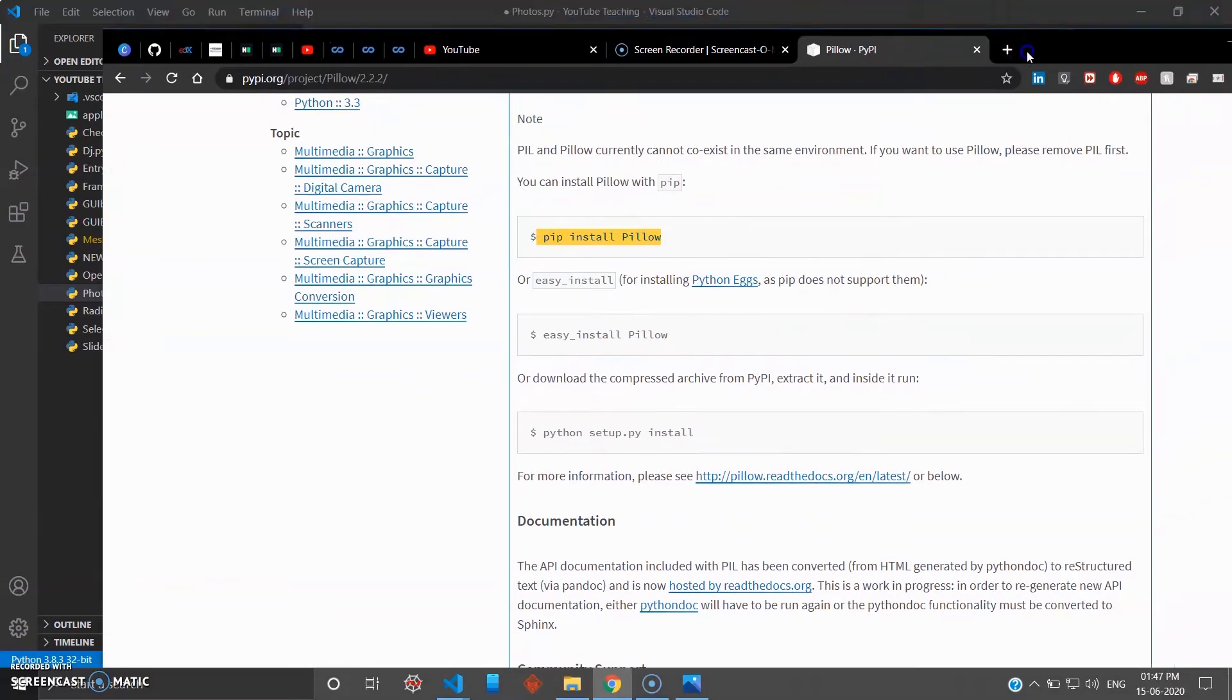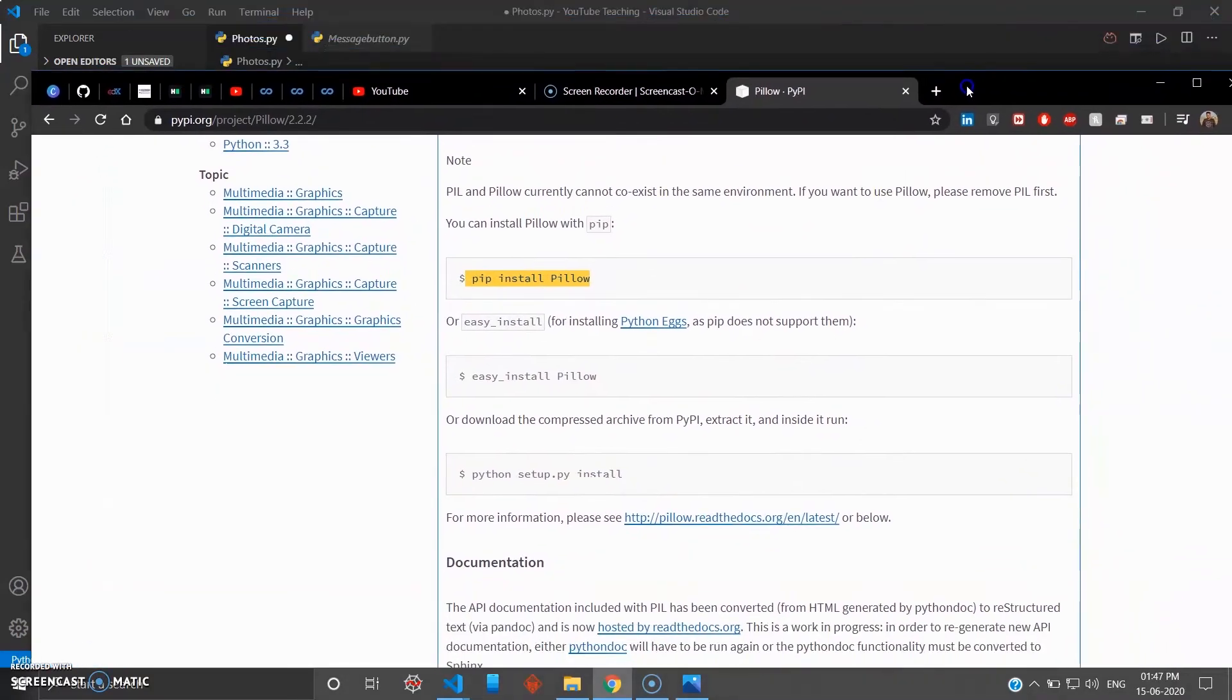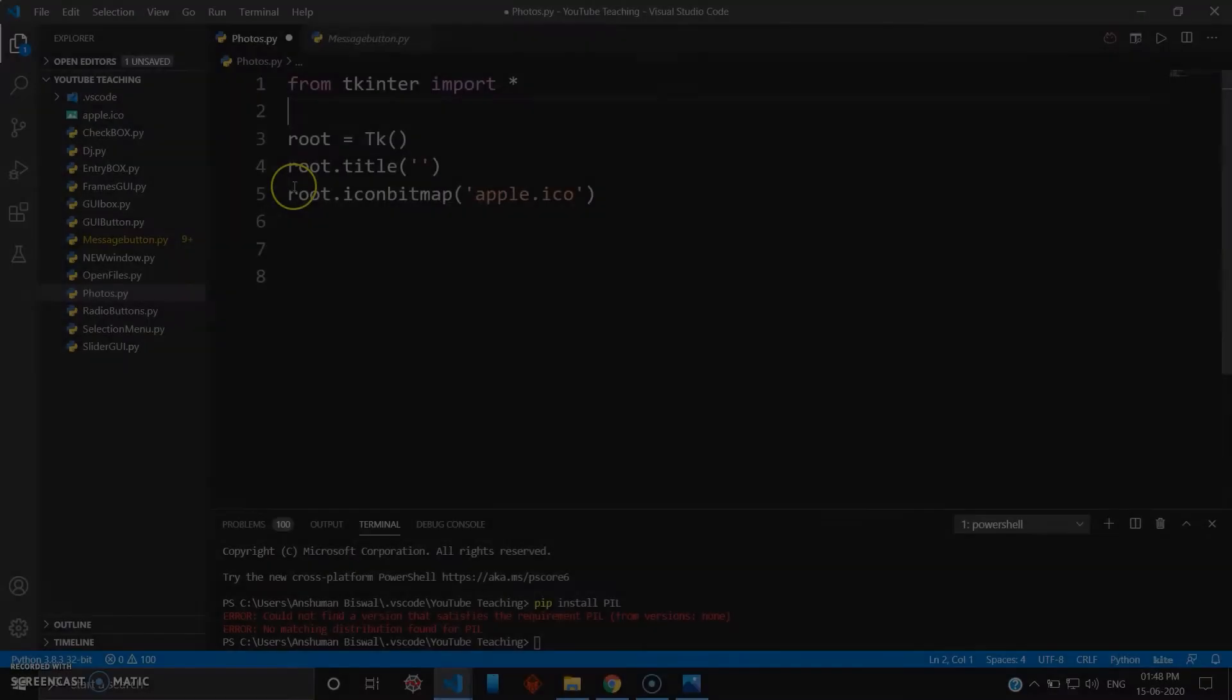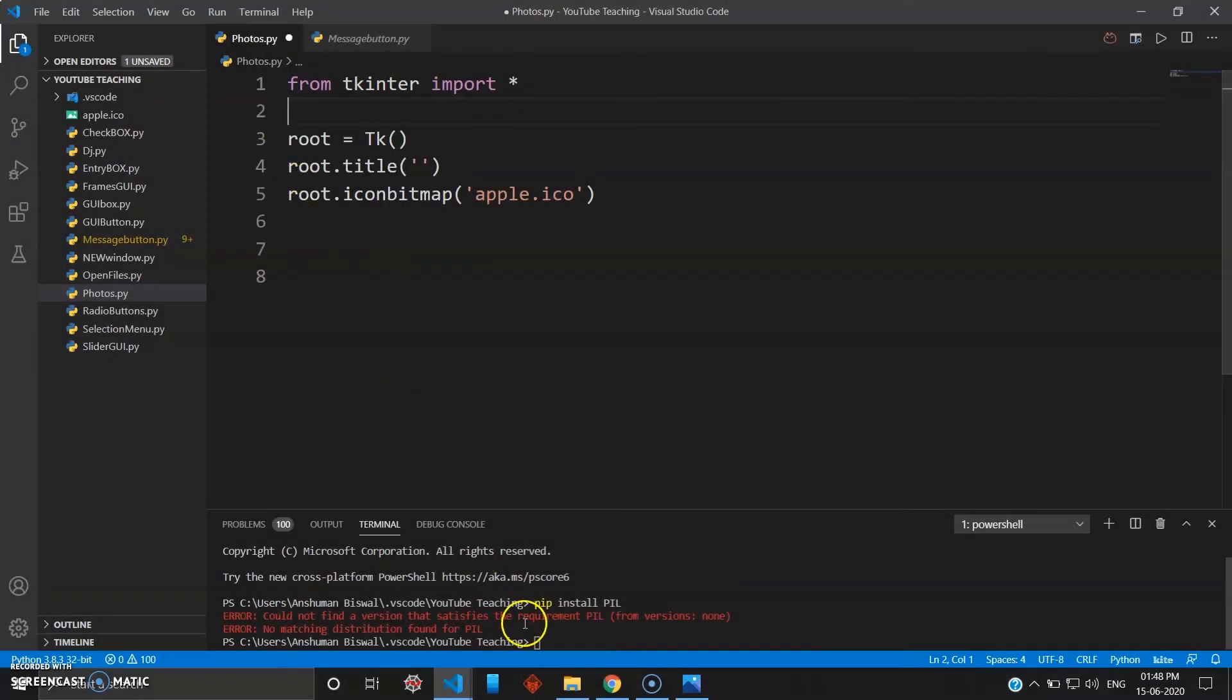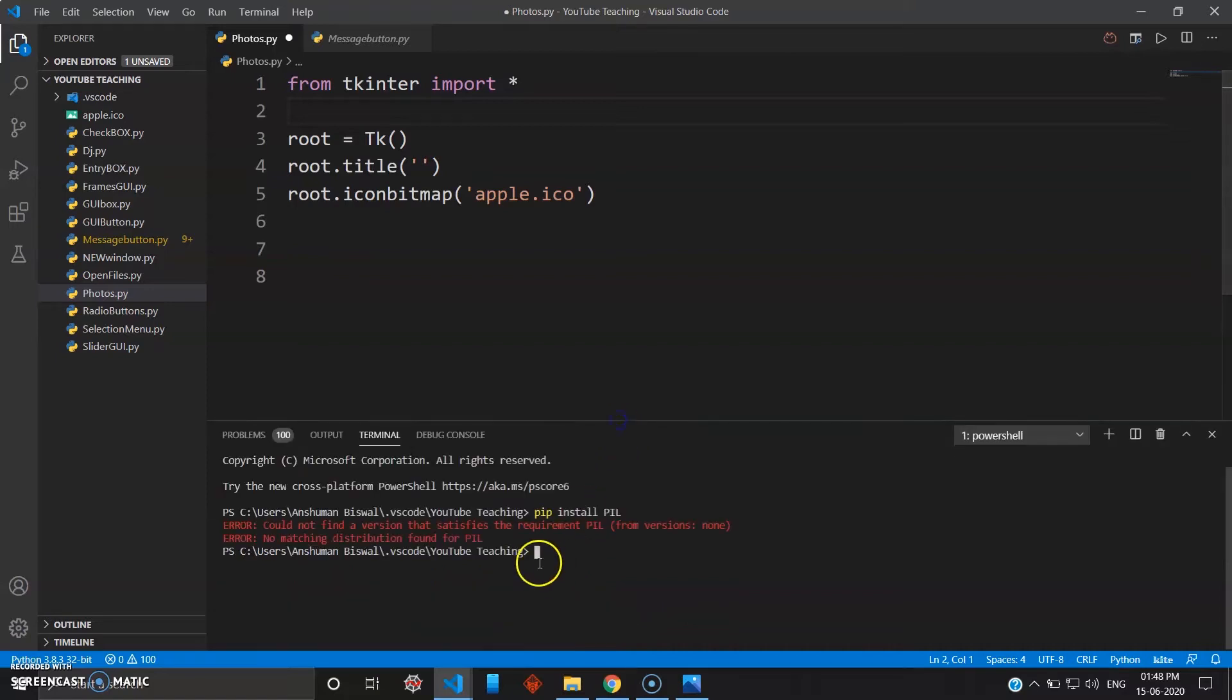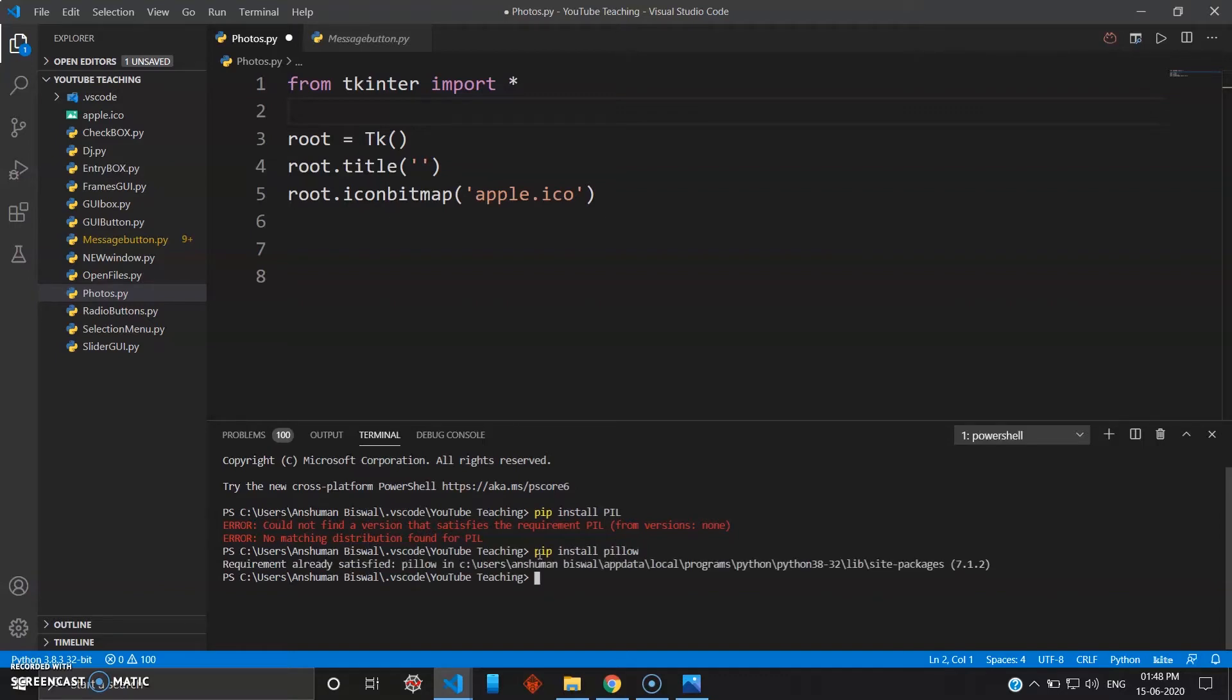Once you are done with this installation, then only you can use the library. Now to install the pillow library, you just have to head over to your terminal here in VS Code and type pip install pillow (P-I-L-L-O-W). Since I have installed this already it shows requirement already satisfied, otherwise it will install the pillow library.